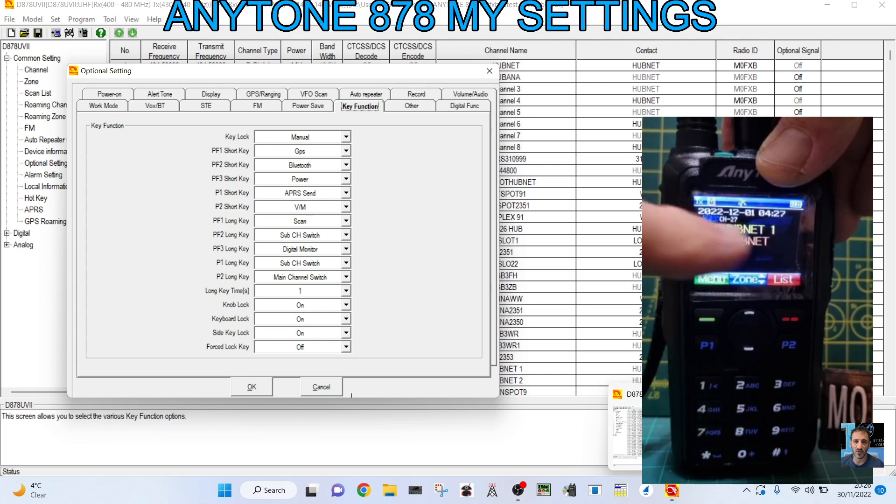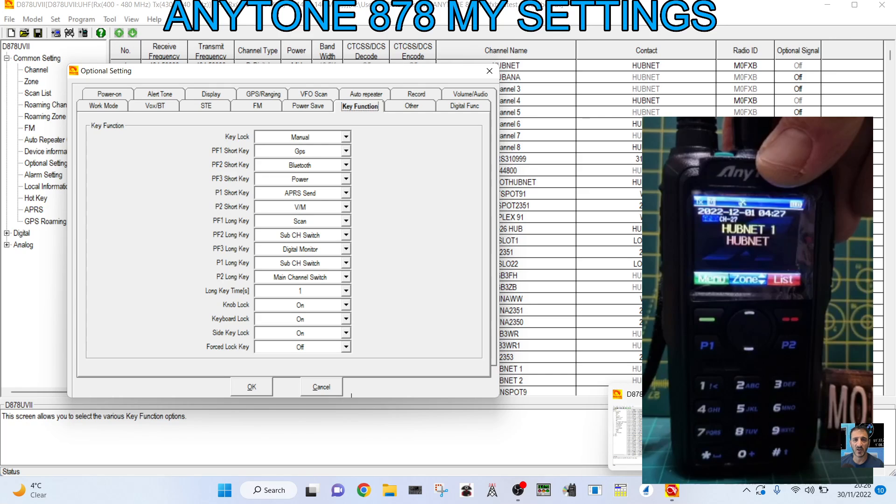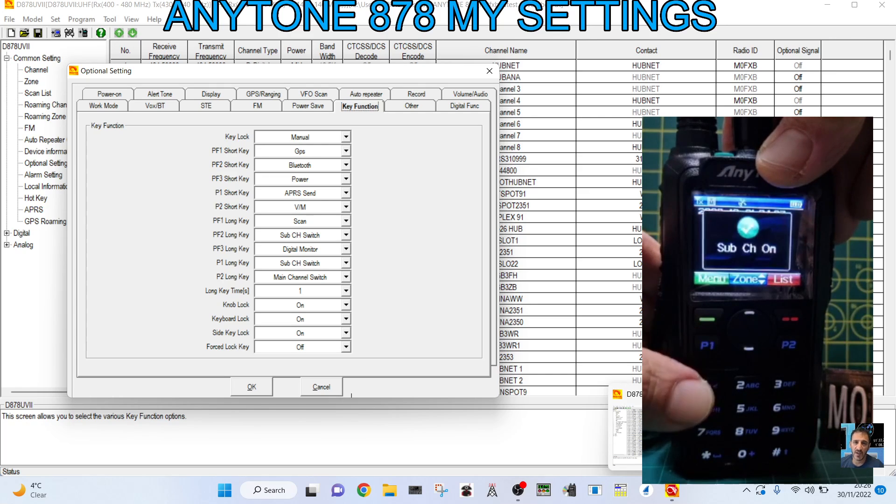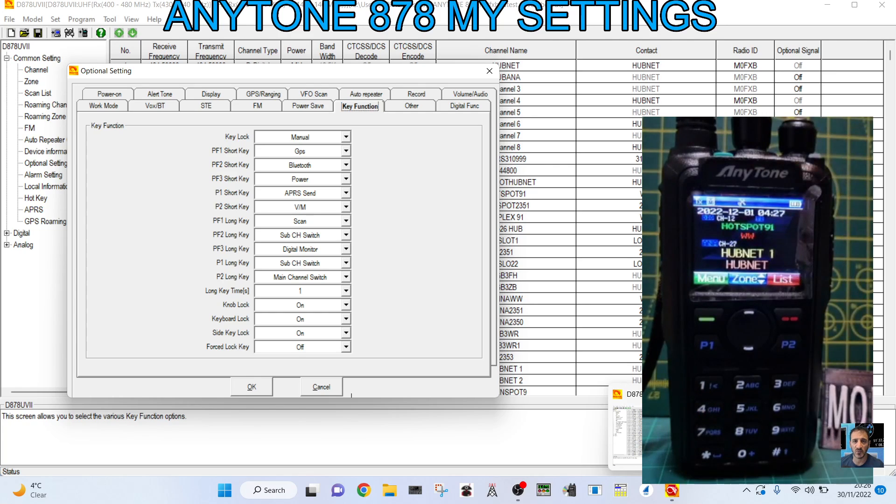If I hold it, then it turns the sub-channel off. It basically changes it to single receive because I find that useful. Hold it again, sub-channel on. So now we can view both.